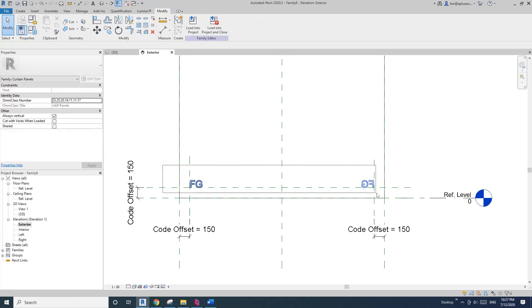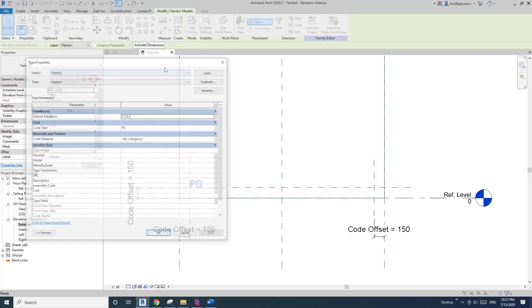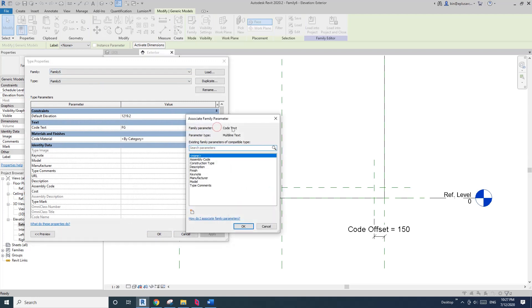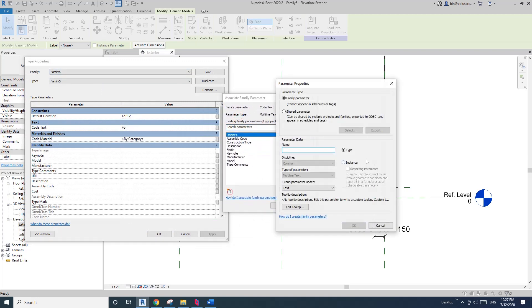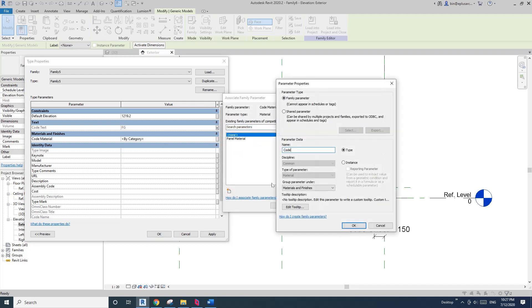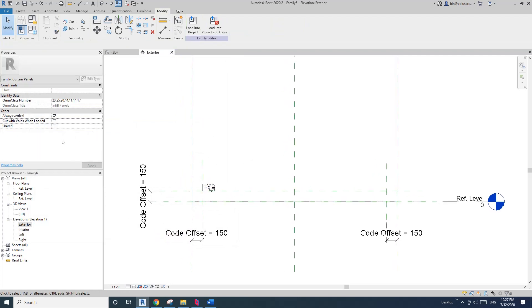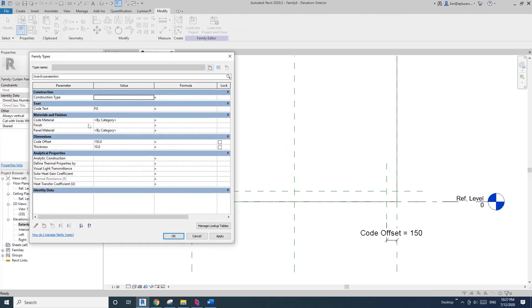Select these two instances. Go to Edit Type and link the parameter. I'll create another one called 'code text', type is fine. And for the material, I'll call it 'code material'.